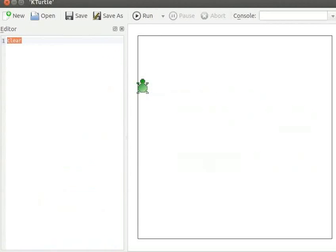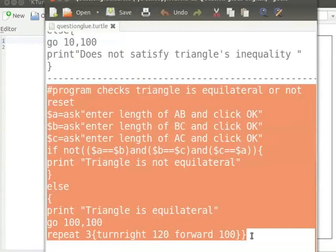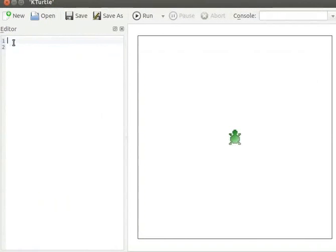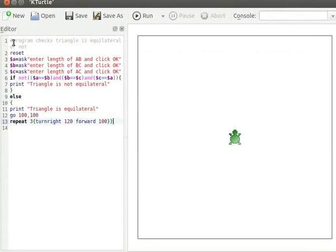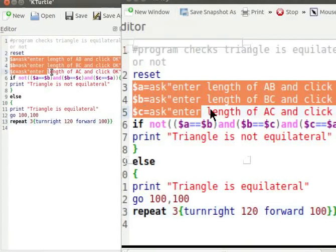Let us next work with the NOT condition. Let me copy the program from the text editor and paste it into K-Turtle's editor. Please pause the tutorial here and type the program into your K-Turtle editor. Resume the tutorial after typing the program. Let me zoom into the program text and explain the program. Reset command sets Turtle to default position. A, B and C are variables that store user input.